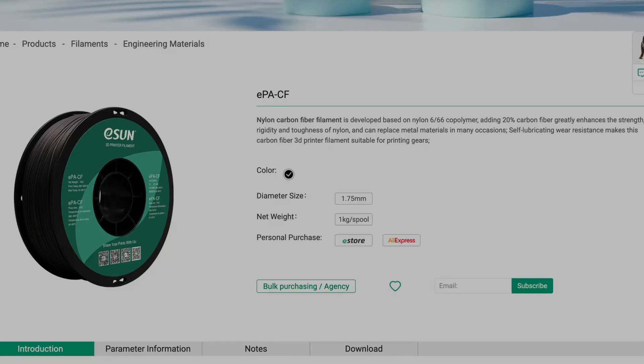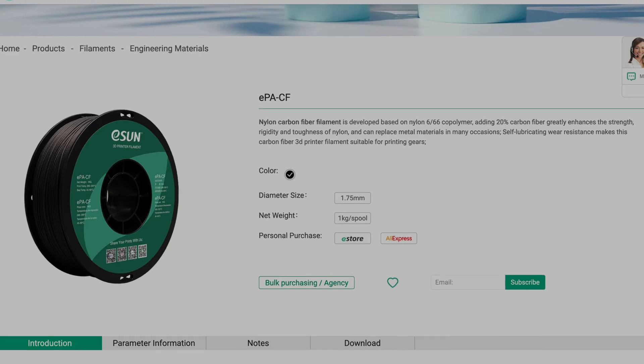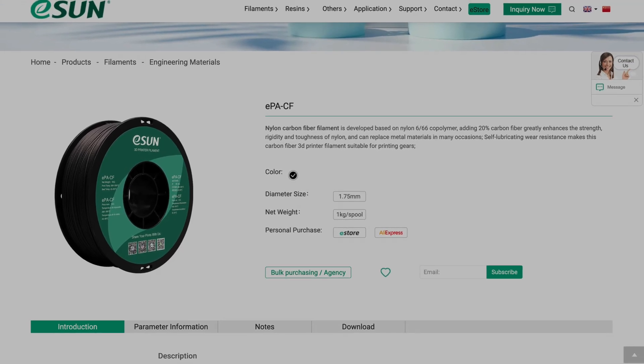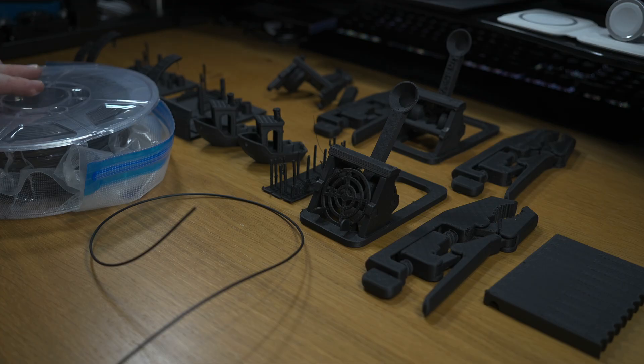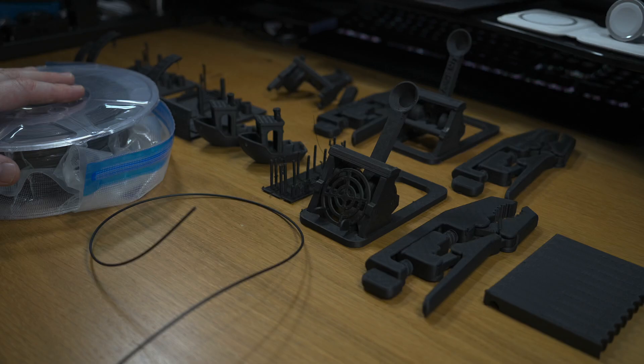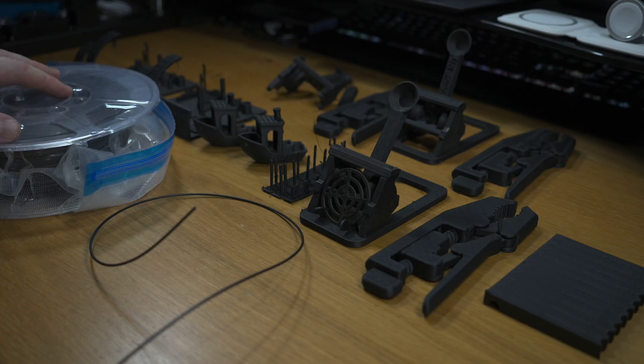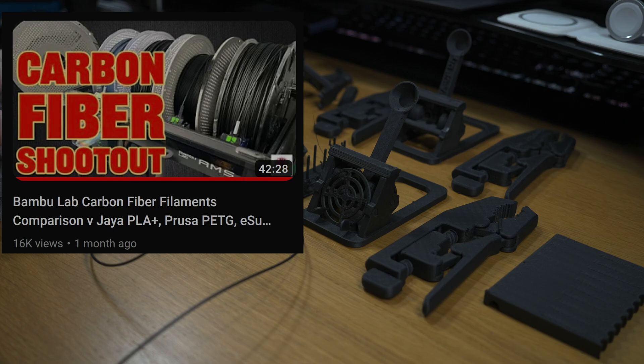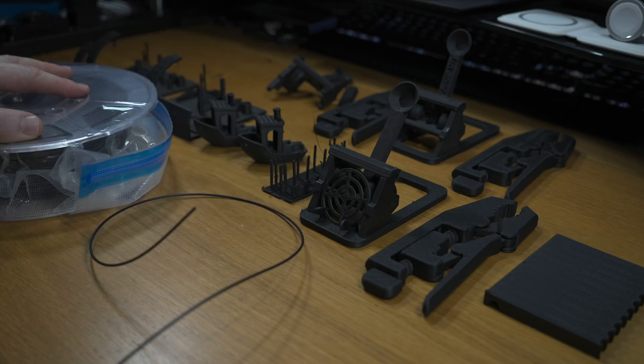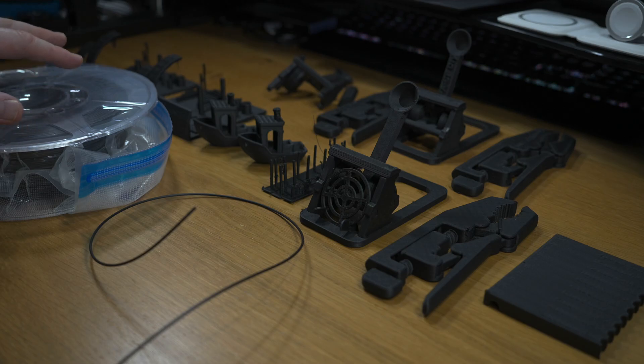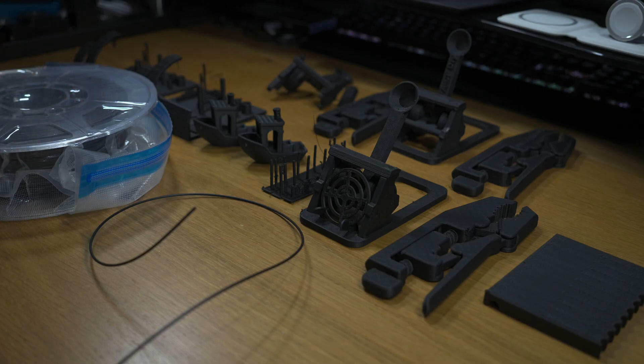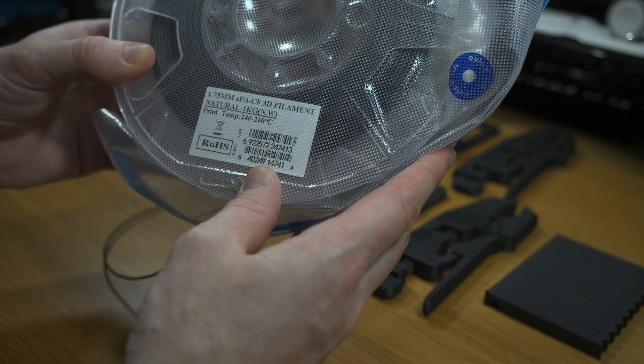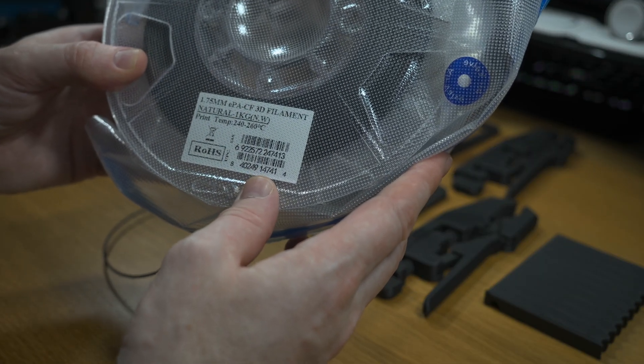Today we're going to take a look at the ESUN carbon fiber PA filament. We recently did a review on this on the channel in our last video. In that video, we reviewed the Bamboo Labs carbon fiber filaments and for comparison included the ESUN carbon fiber PA, a nylon carbon fiber filament with about 20% carbon fiber.